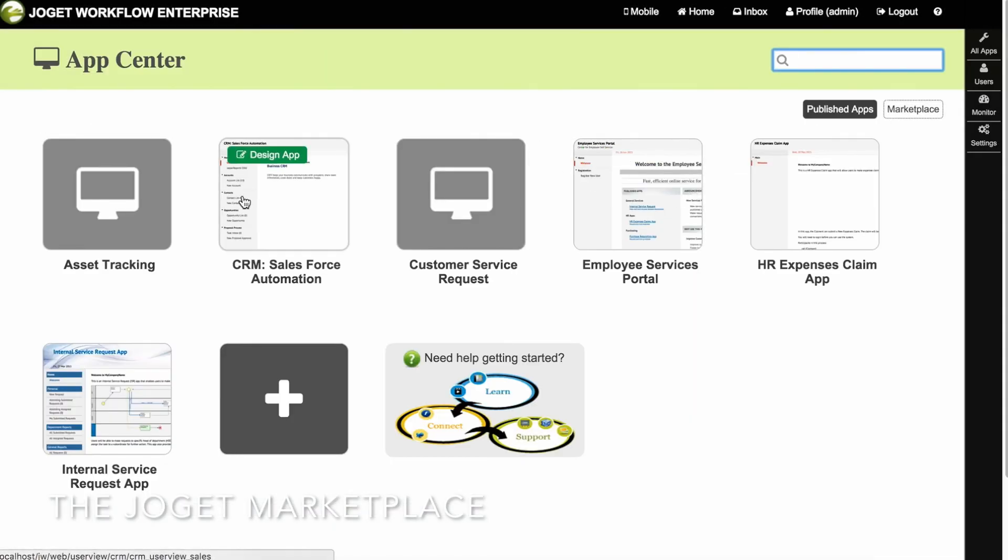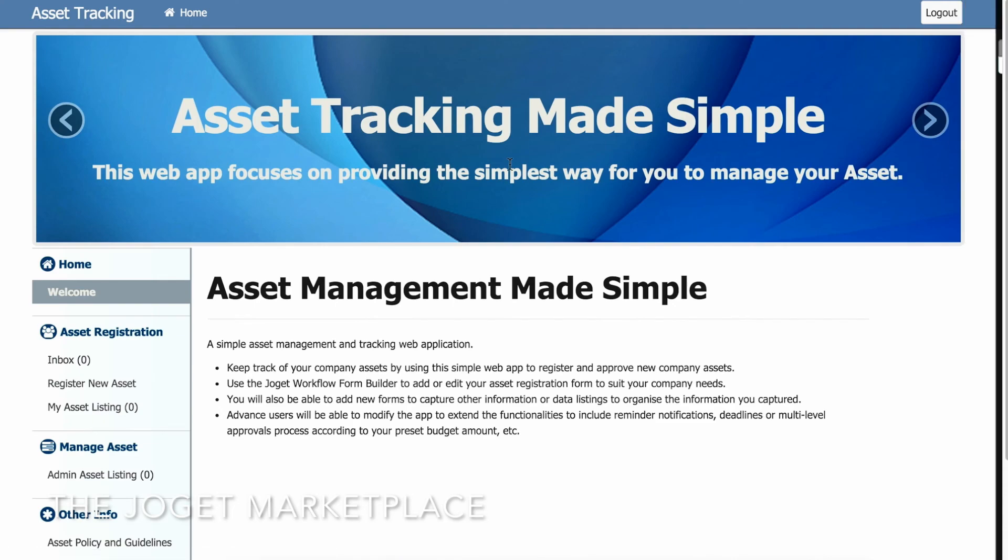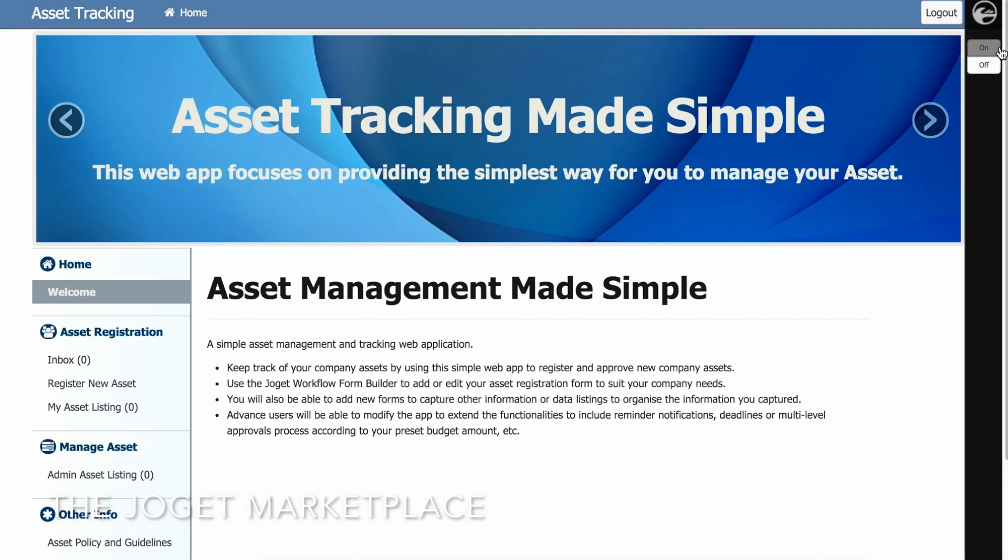You can proceed to modify or customize the app as required. Thanks for watching.